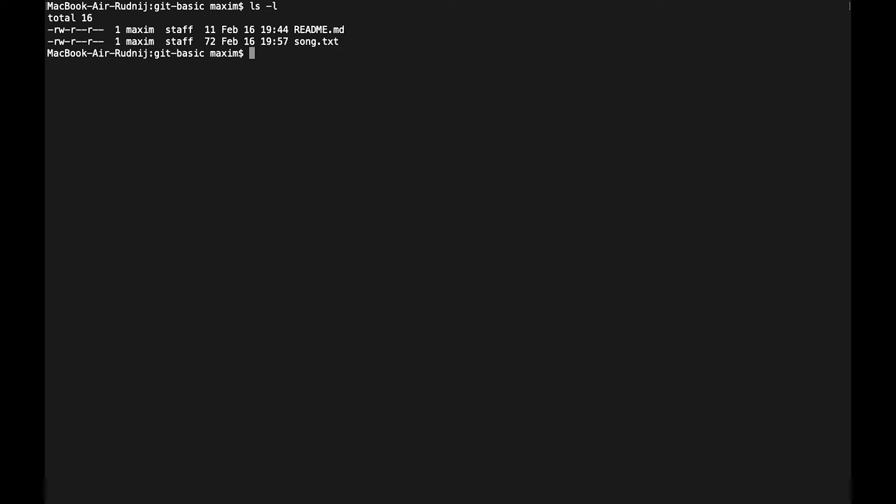In this video I will show you how we can use the graphical user interface with git. Previously in all our videos we used the command line tool and it's not the best solution when you are working with a huge project where there are a lot of files and a lot of changes.